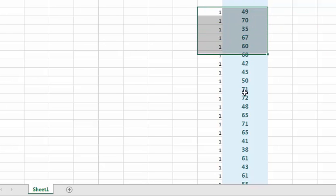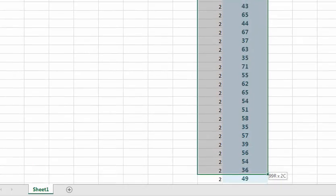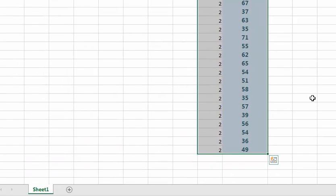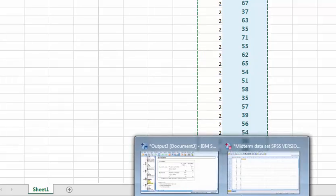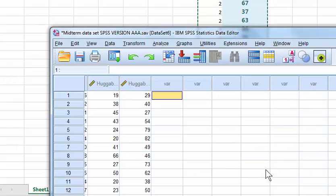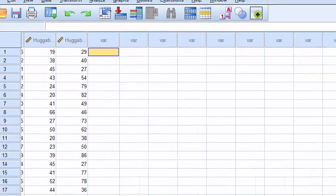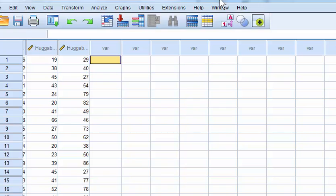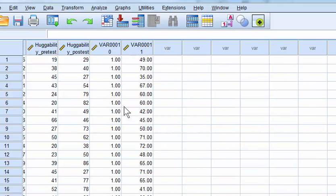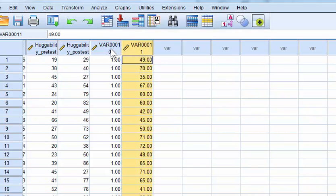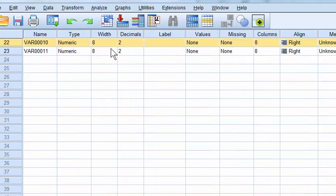Okay, so we're going to highlight all the data. We're going to jump back to our SPSS. We're going to get a couple of blank ones here. Paste.